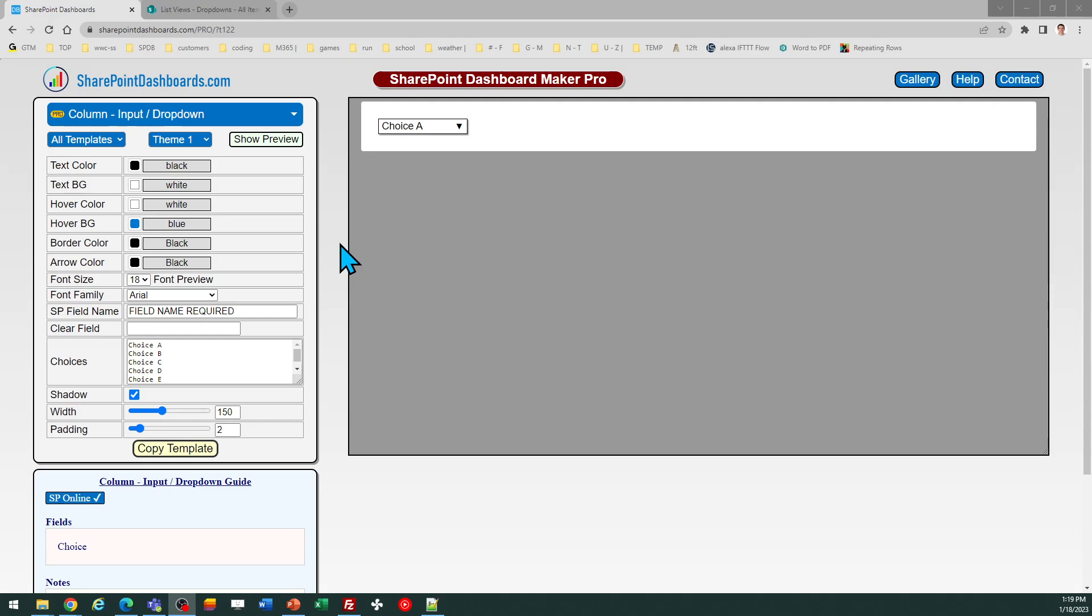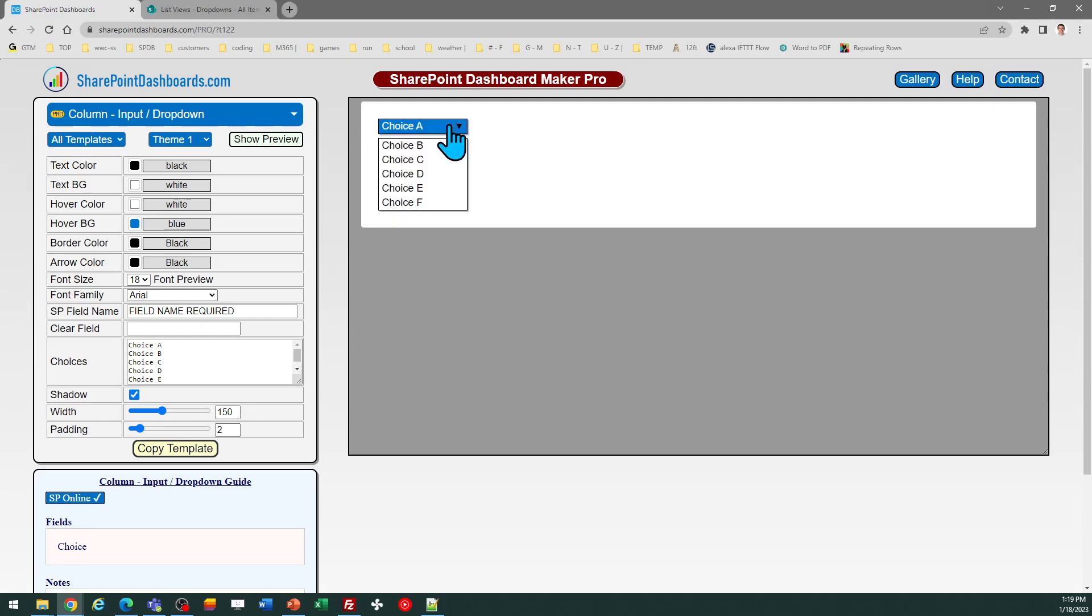Now we're going to take a look at the drop-down option for templates. This allows you to put a simple drop-down field that will appear in your SharePoint list view. Of course, this is a very common control. What's unusual...